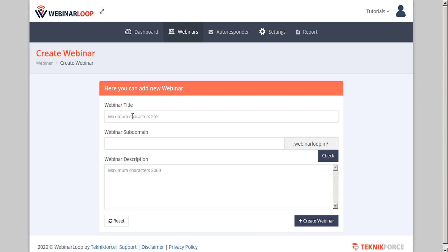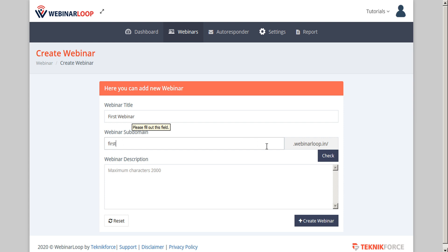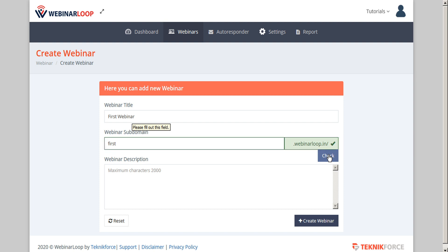Here you can give your webinar a title. We'll just call this one first webinar, and then we can give our webinar a subdomain. We might want to call this one first, and the subdomain will end with .webinarLoop.in. If you have a specific custom subdomain that you definitely want to have, it's good to create it early and then check for availability to see if that name is available. If that subdomain is available, it'll be marked with a green checkmark.